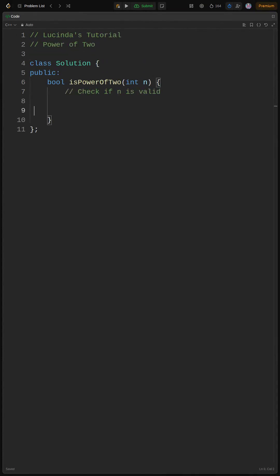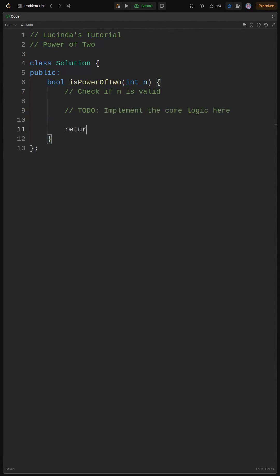First, let's set up the function. We know it takes an integer n as input and returns a boolean. We should also check if the input is valid before doing calculations. If n is less than or equal to 0, we can immediately return false, because powers of 2 have to be positive.